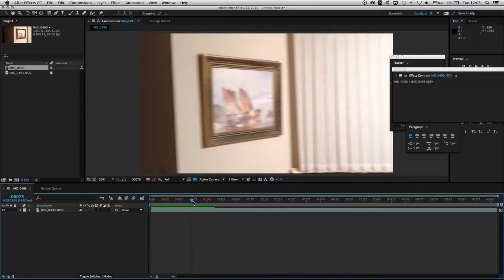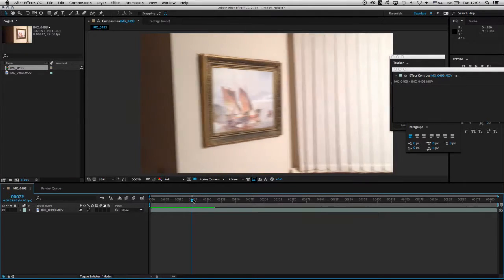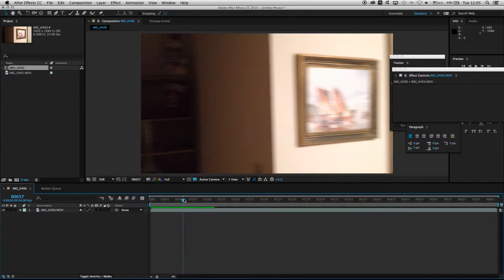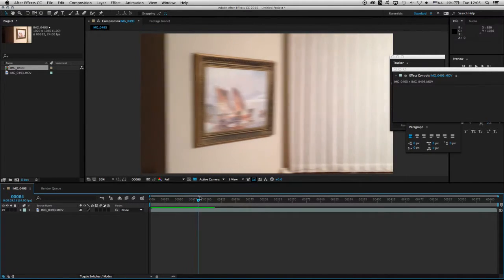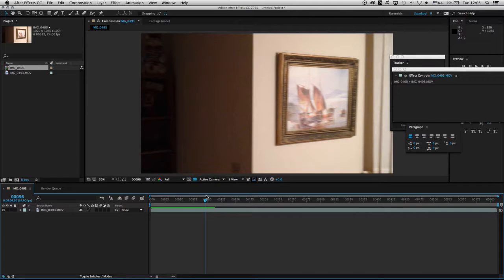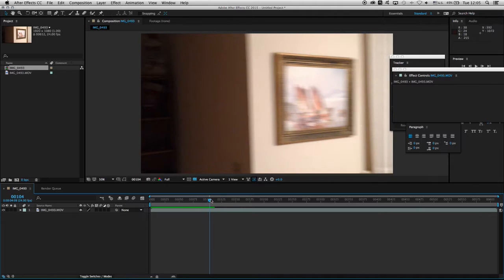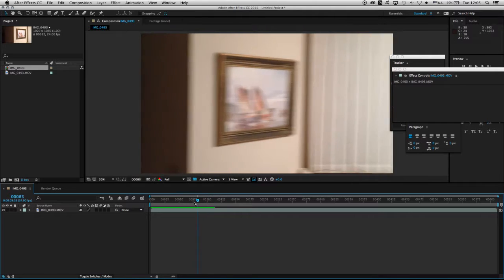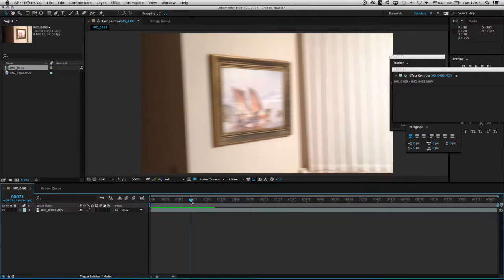The problem is that with a cell phone or any kind of CMOS chip that has an issue with rolling shutter, it basically distorts the image. It causes this kind of wobbly effect.